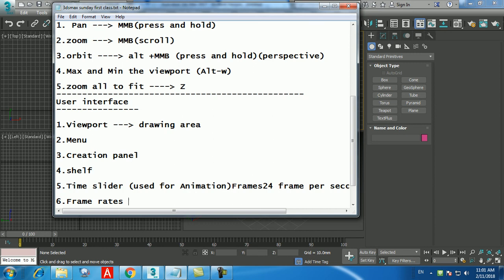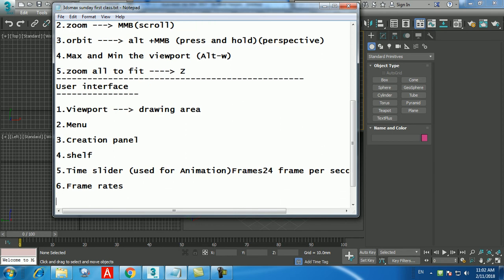When you increase the number of segments, you increase the number of polygons, making your object look more realistic and smooth. But the more polygons you have, the slower your PC will be, rendering will be slower, and if you don't have a powerful PC it might crash. Keep the polygon rate to a reasonable limit while making sure your model looks realistic.